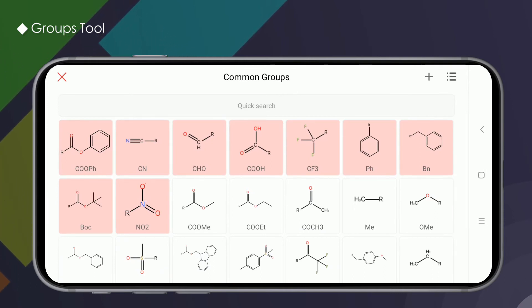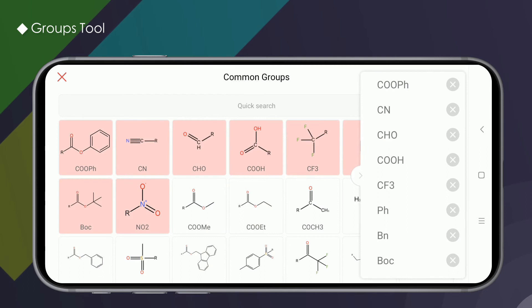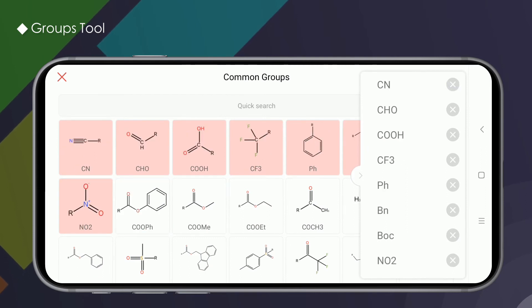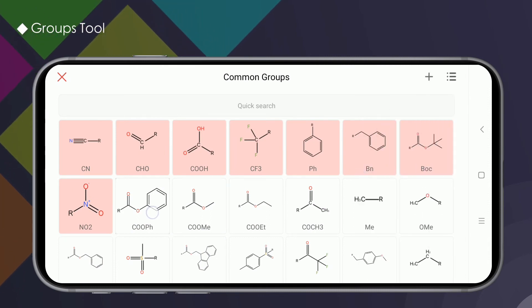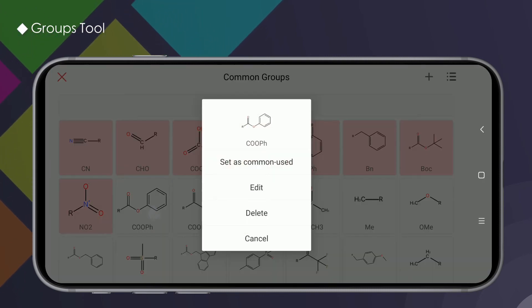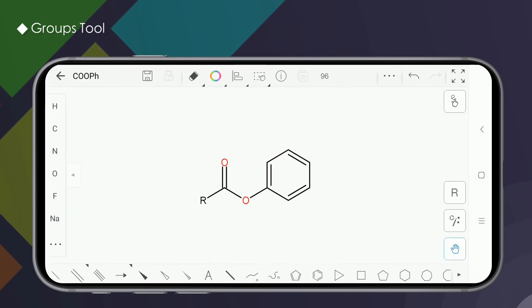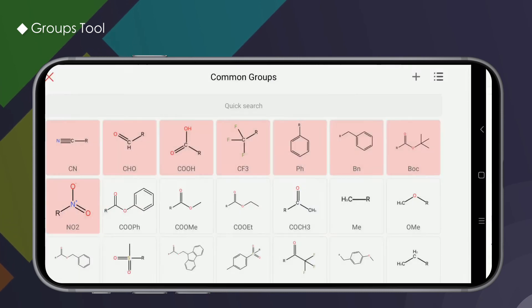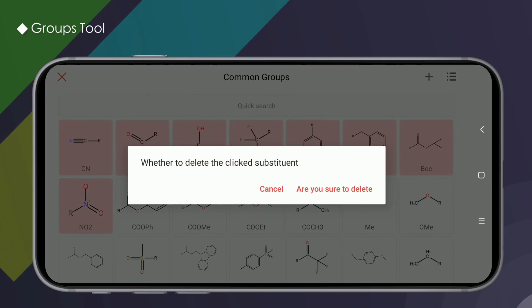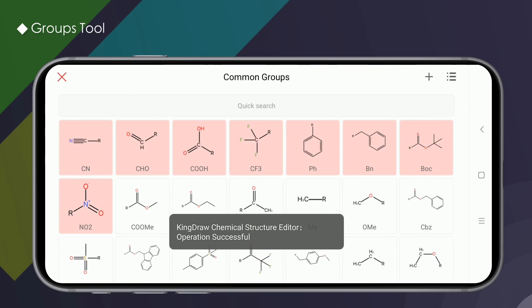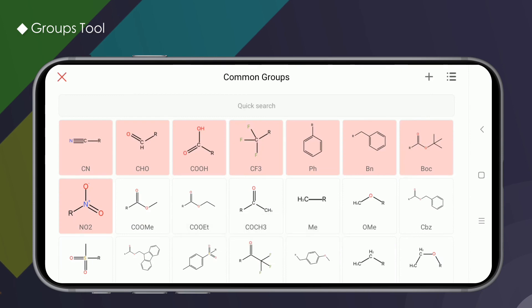Click on the button in the top right corner to see the list of favorites we have set. Click on the cross after the group to remove it from the list. Long press the group and click edit to re-edit the group on the drawing board. You can also delete this group by clicking delete in the pop-up list.